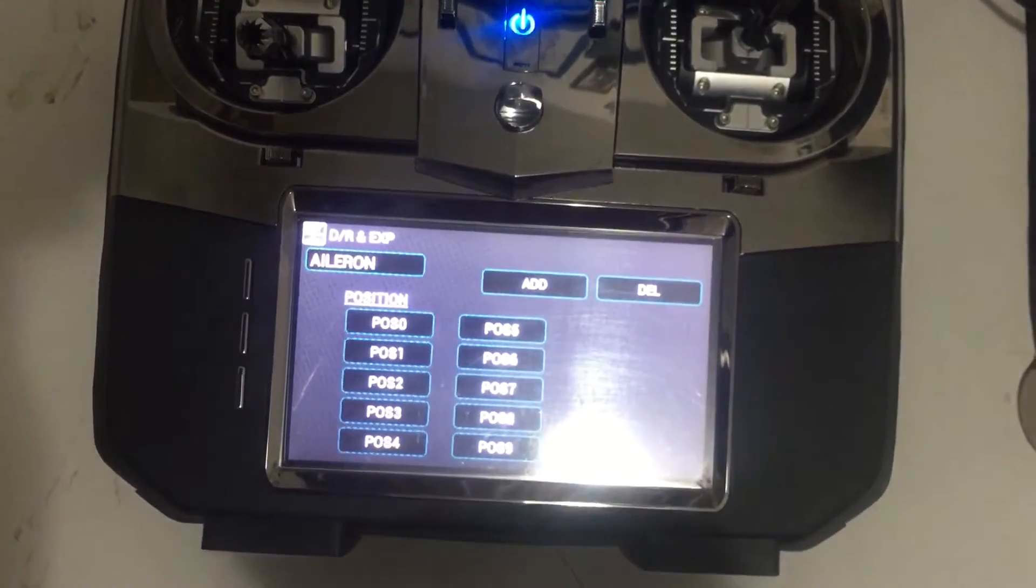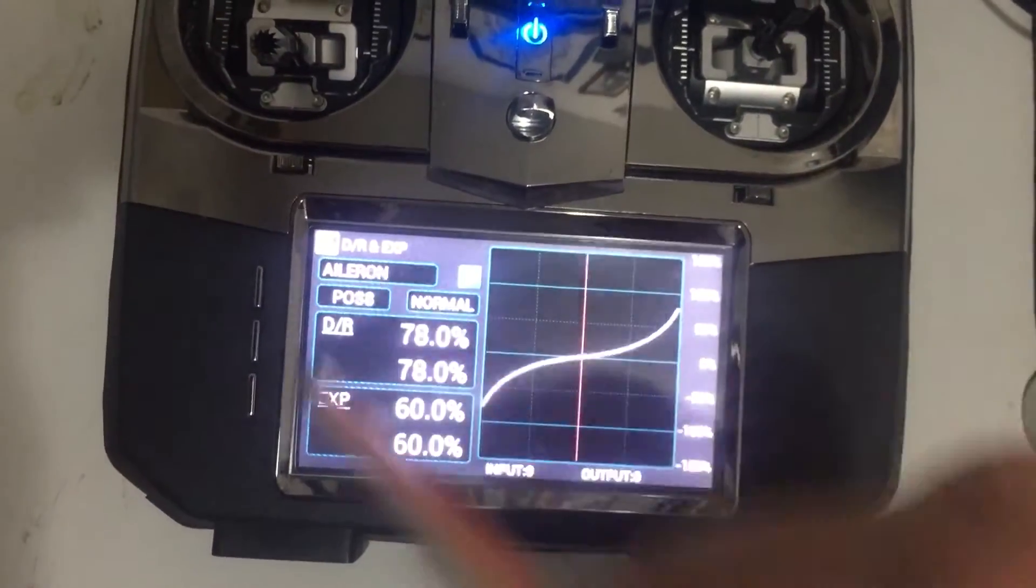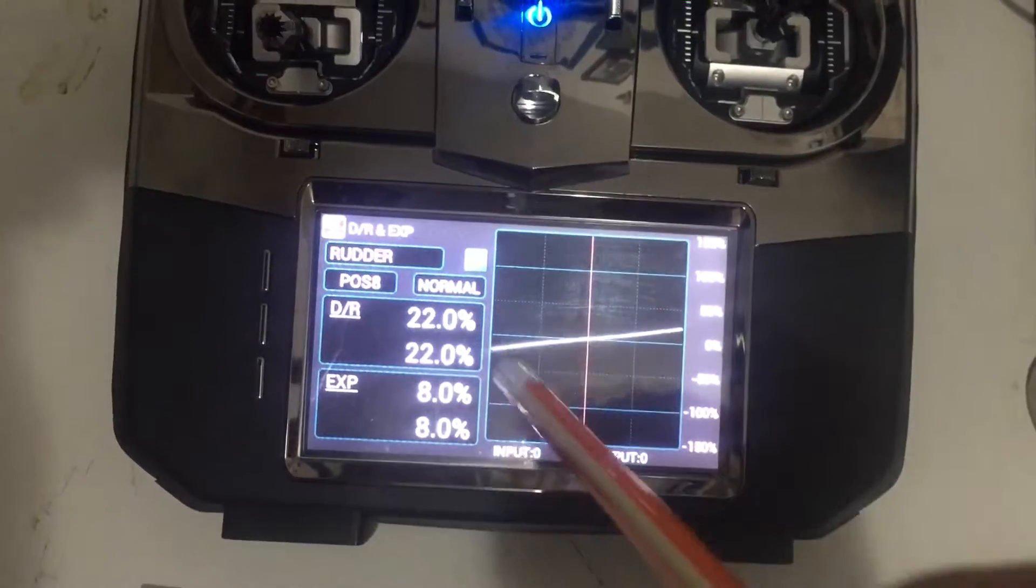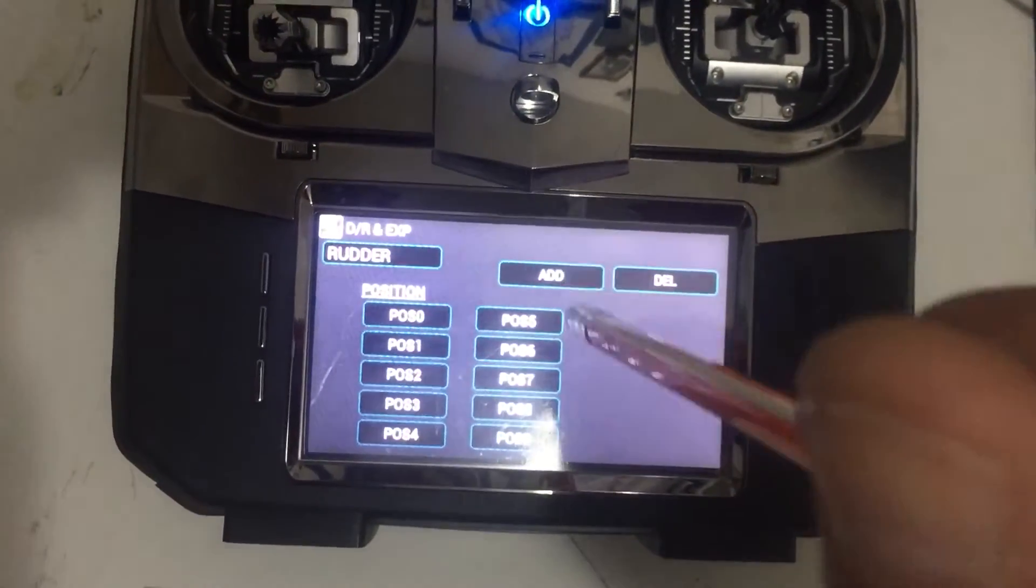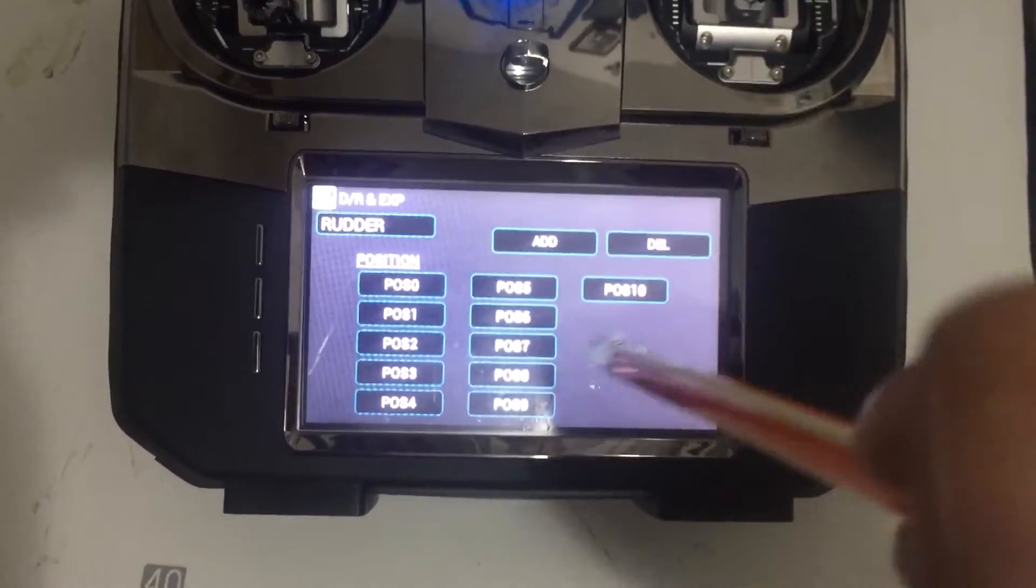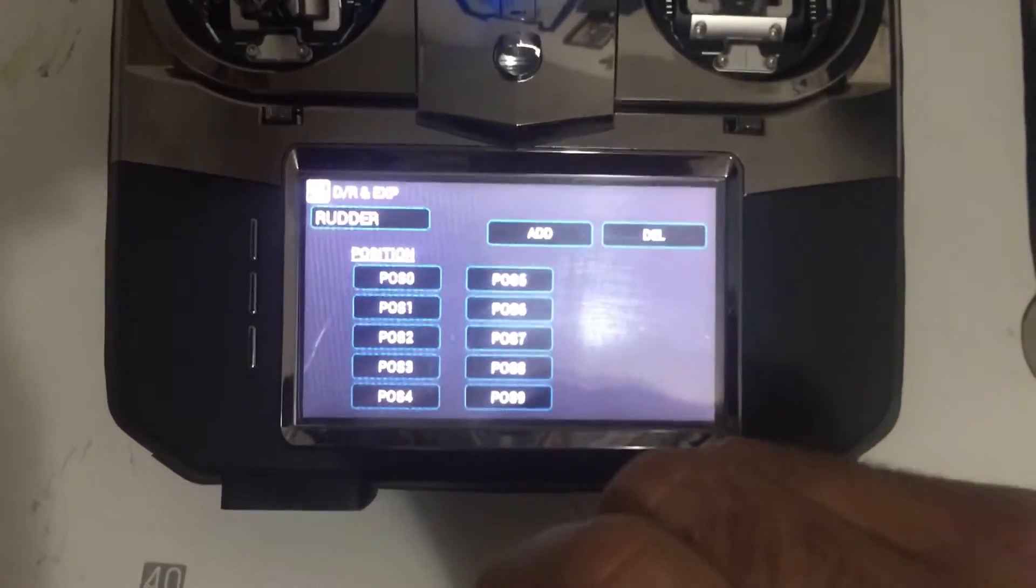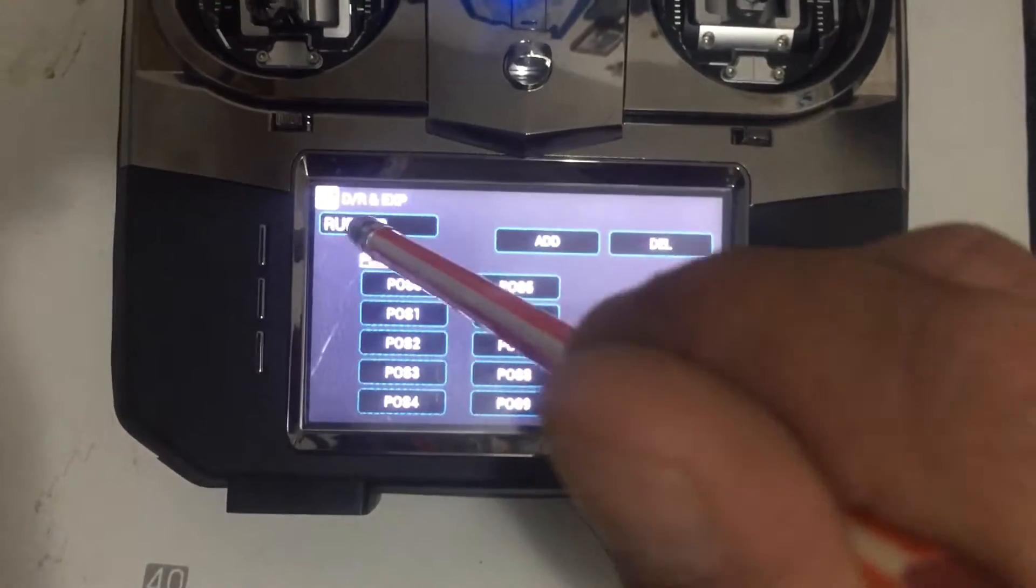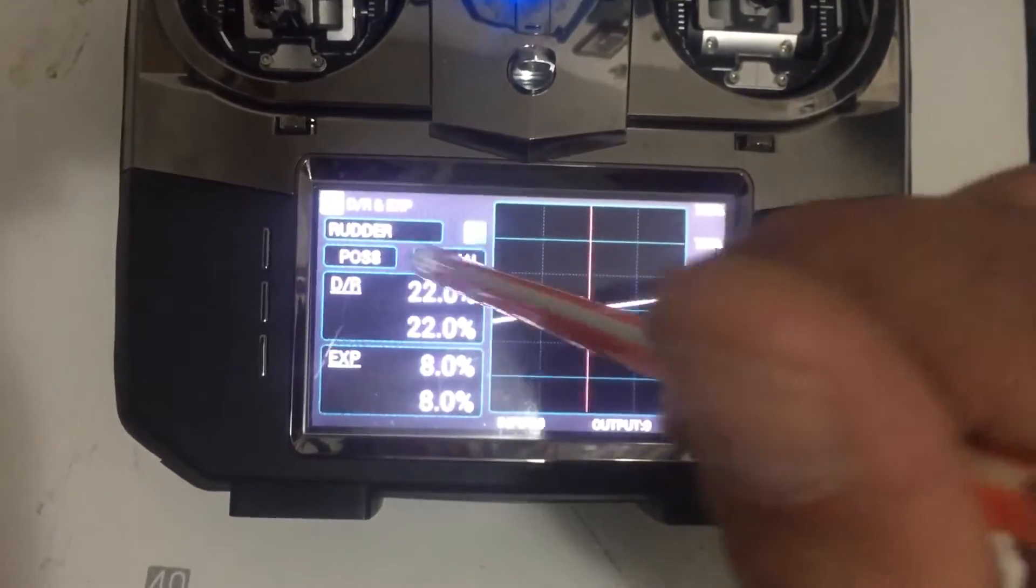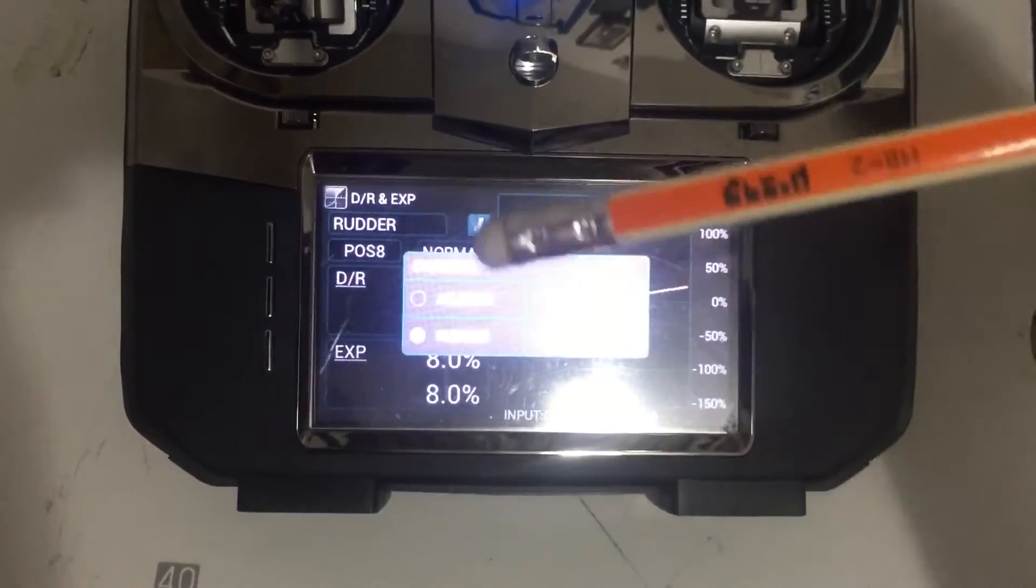finish with this, you need to go back to rudder and do the same thing. You'll need to add another position to the flight mode you've just added. The same with the elevator, and you